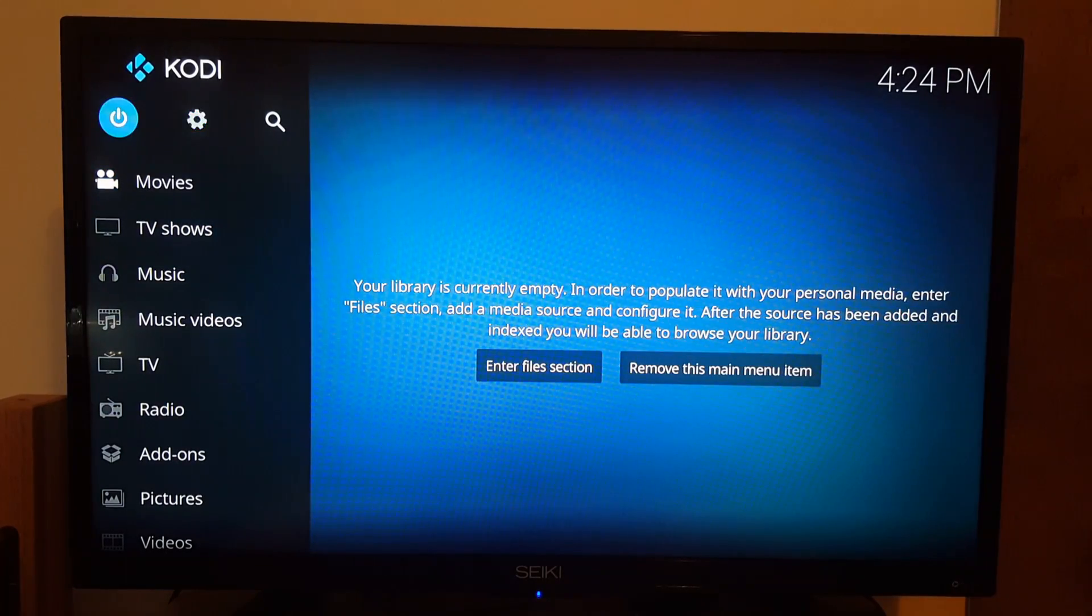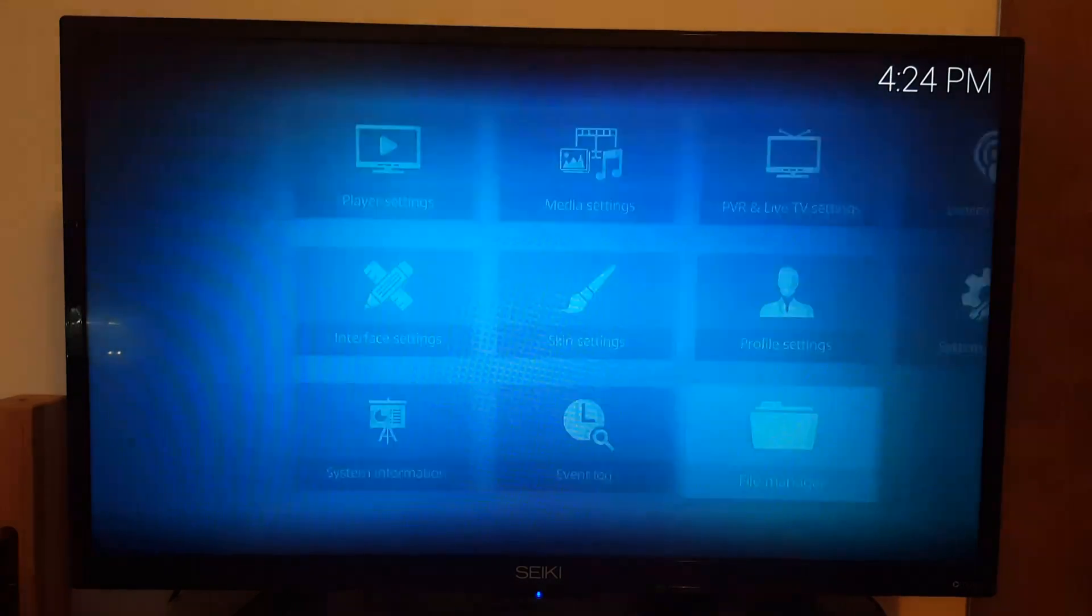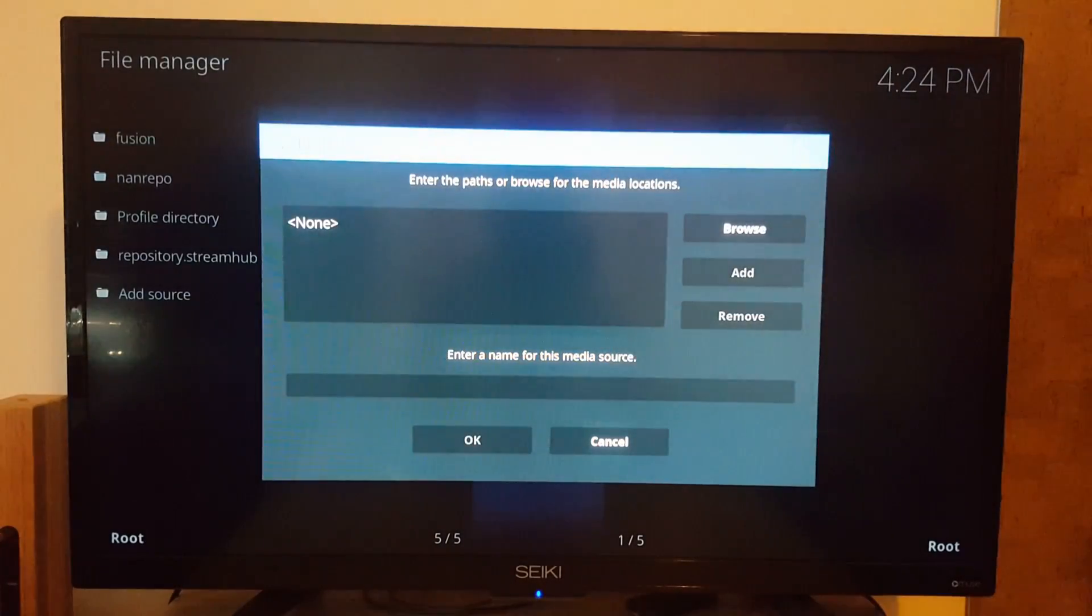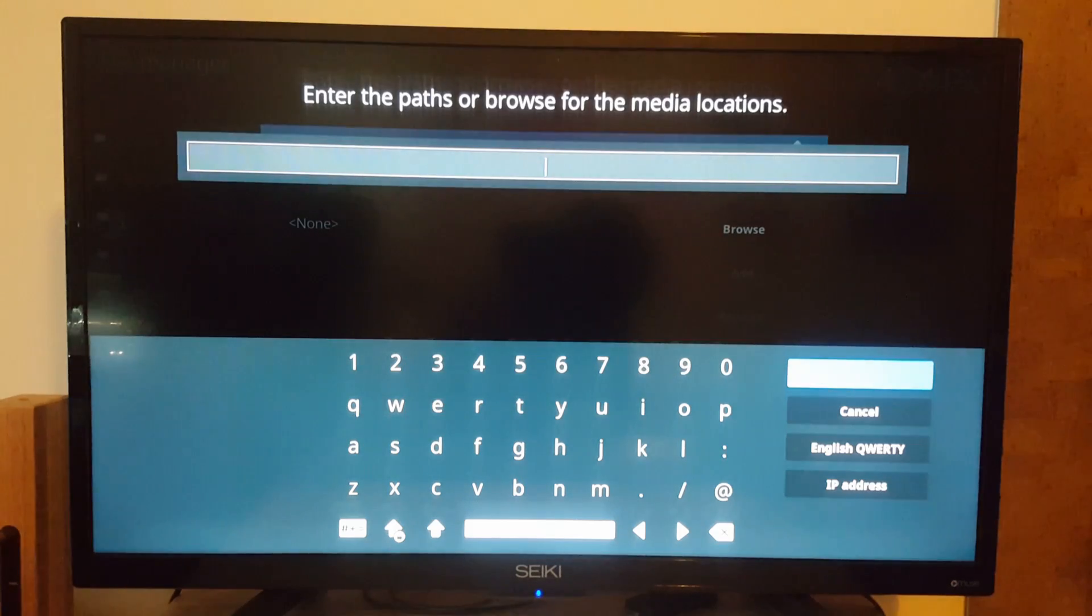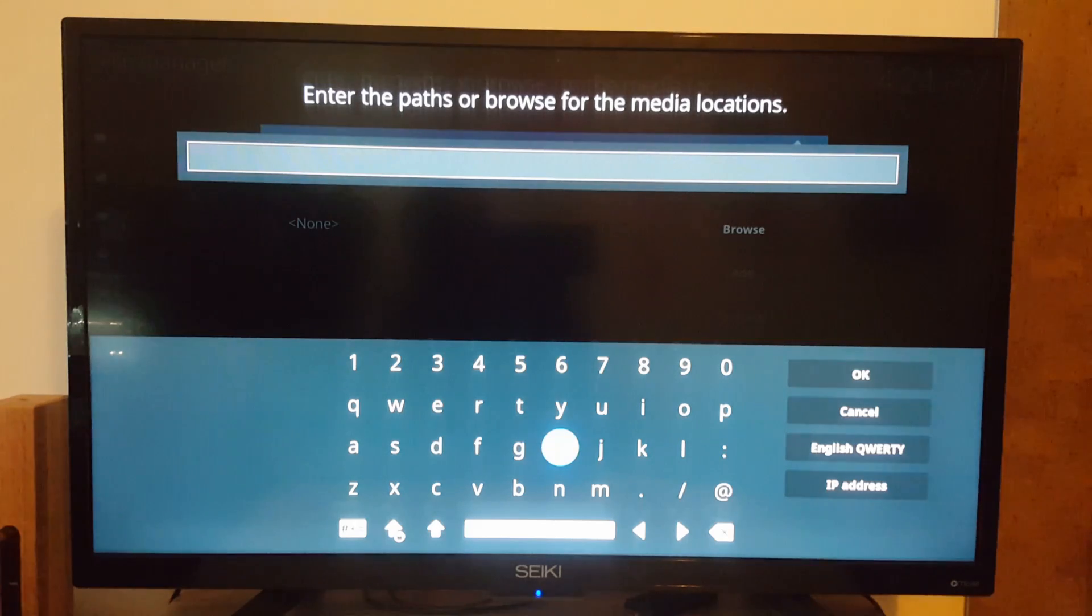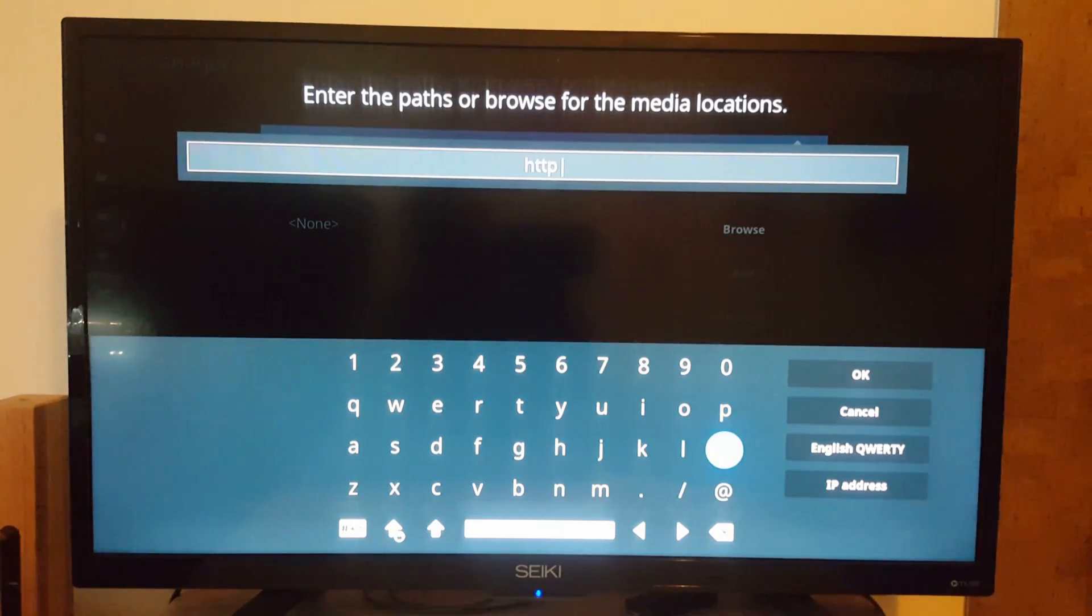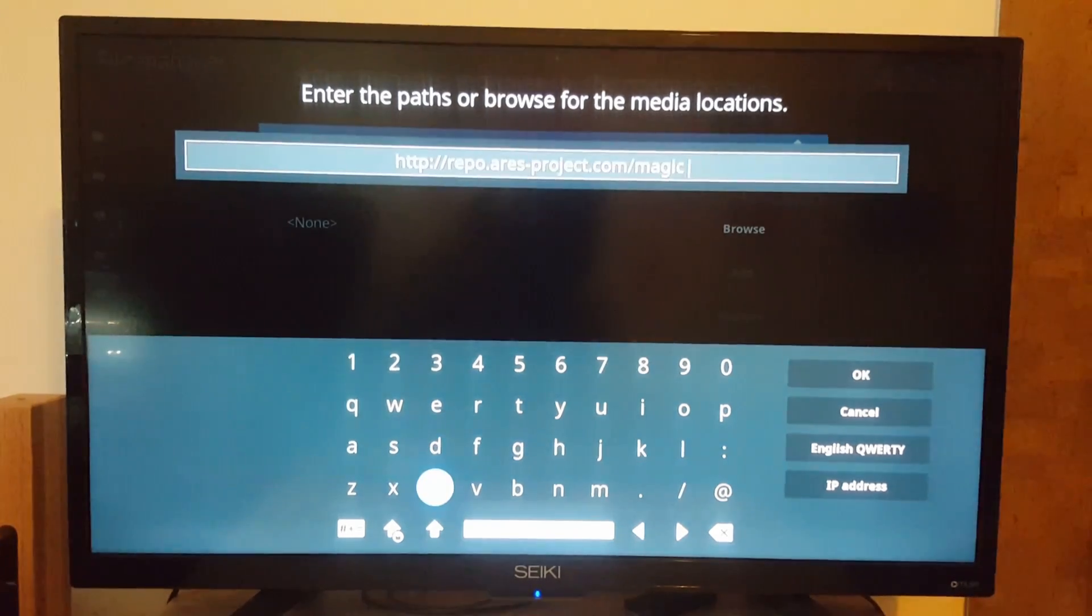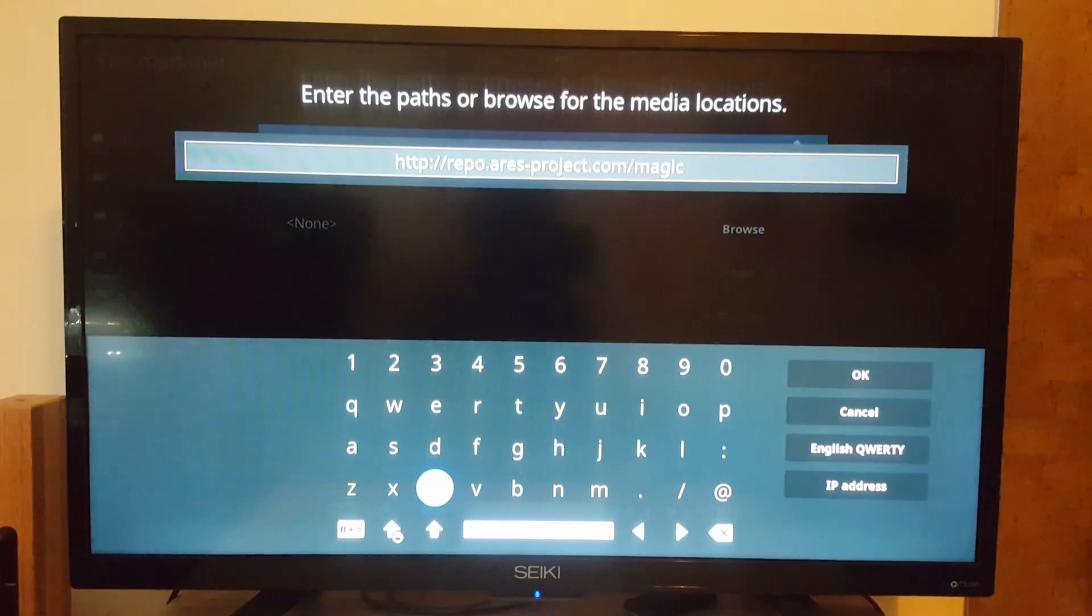So you go to the little wheel right here - File Manager - add a source, HTTP as usual. I'm going to type this whole thing to make it quicker for you guys. This would be the website right here, or the source to type in.